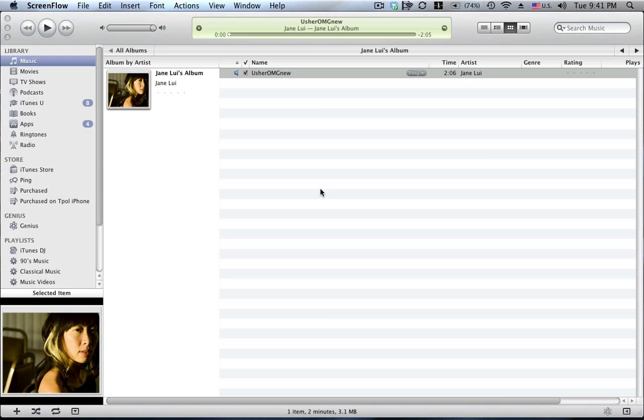Hi guys. This is a very quick tutorial on creating a ringtone. All you need is basically iTunes and whatever music you have in your library, you can create a ringtone from it.